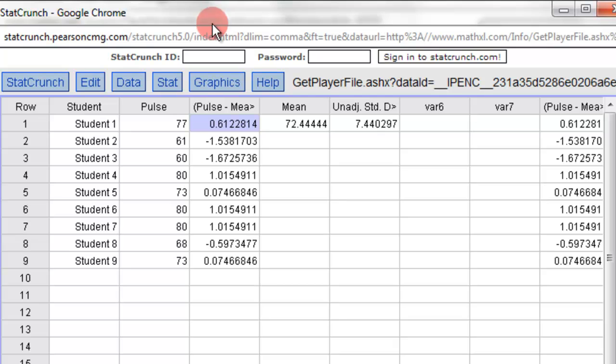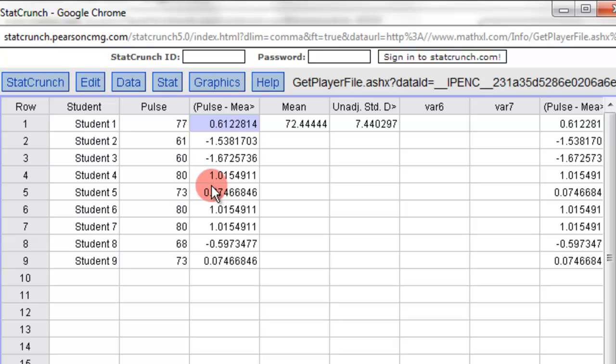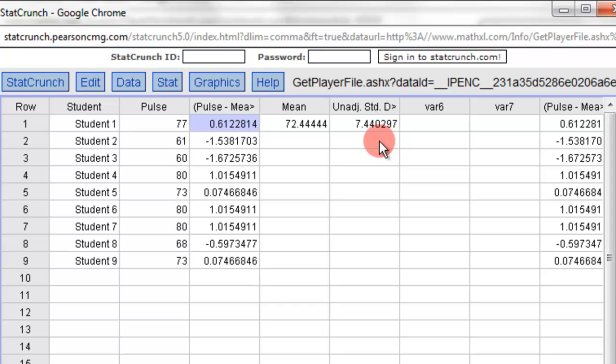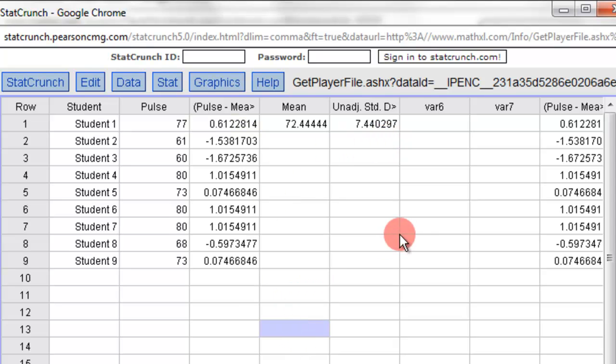So you actually have to round it off here, whereas Excel, you could tell them to round it off. But when you type in the answers, you actually have to round them off yourself. But at least it computed it for you and didn't have to do the work by the calculator. So that's how you figure out a z-score in StatCrunch.